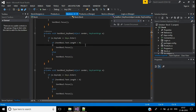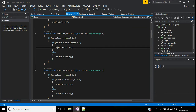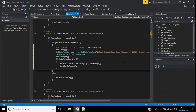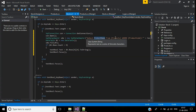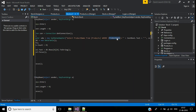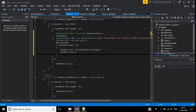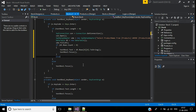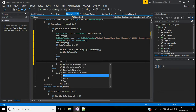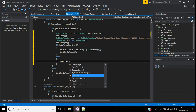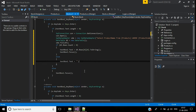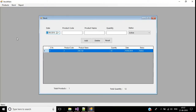In the TextBox1 key down event, I'm adding code to fetch the product name from the products table based on the condition where product code equals TextBox1.Text. If dt.Rows.Count is greater than zero, TextBox2.Text is assigned the product name, then focus moves to the quantity text box. Otherwise, TextBox2.Text is set to an empty string.